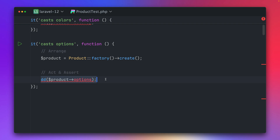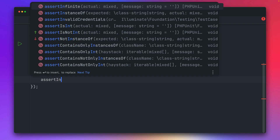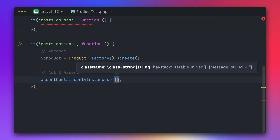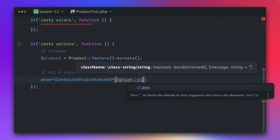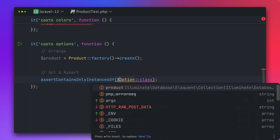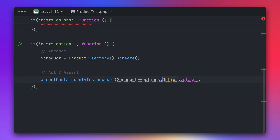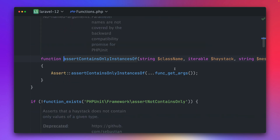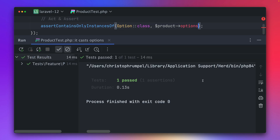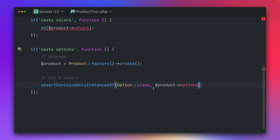By the way we can also test this very handily using assertContainsOnlyInstancesOf, and in this case it's our Option class. Let's give this a try — I think the first argument should be the product options and the second one is the class name. Okay we got this wrong, let's switch them over. Let's give this a try and this is passing — perfect. So everything we get back for this option is an instance of the Option class, which is super useful.